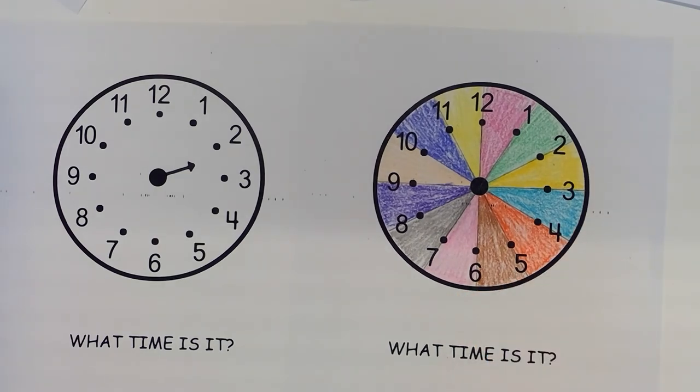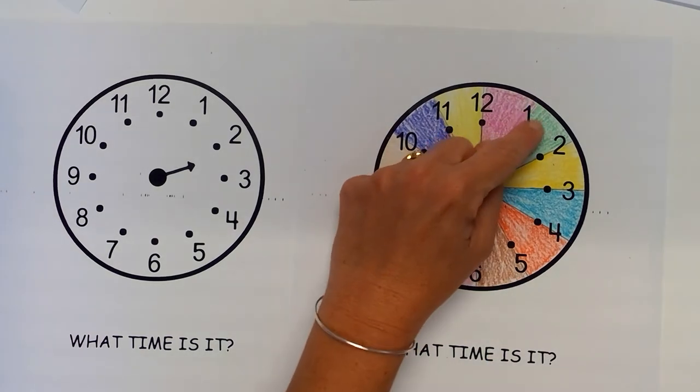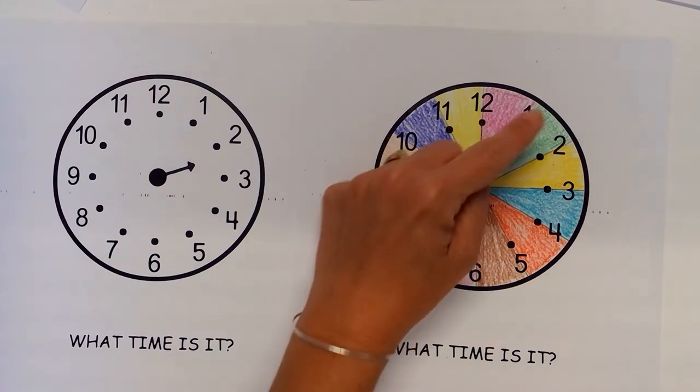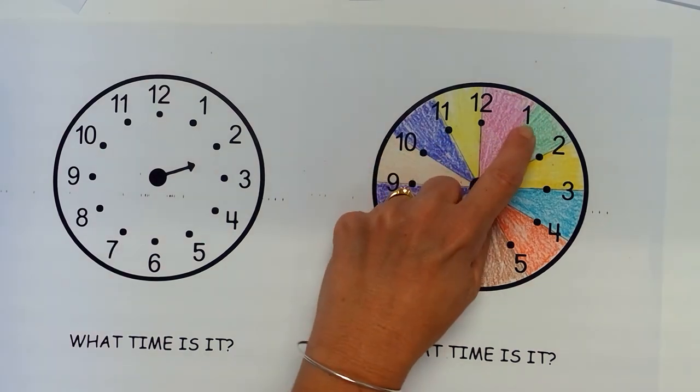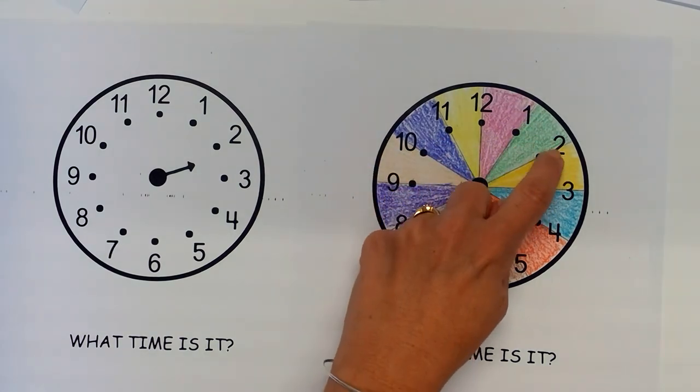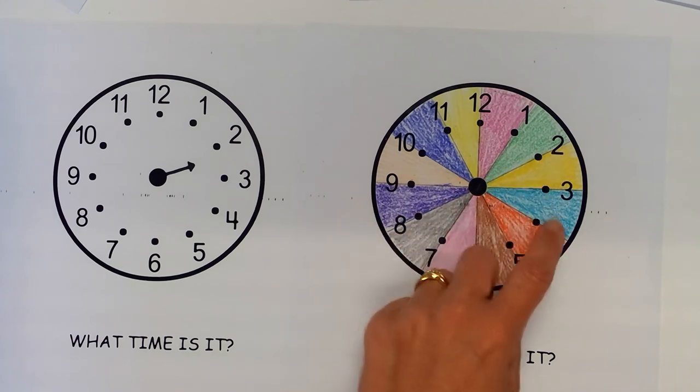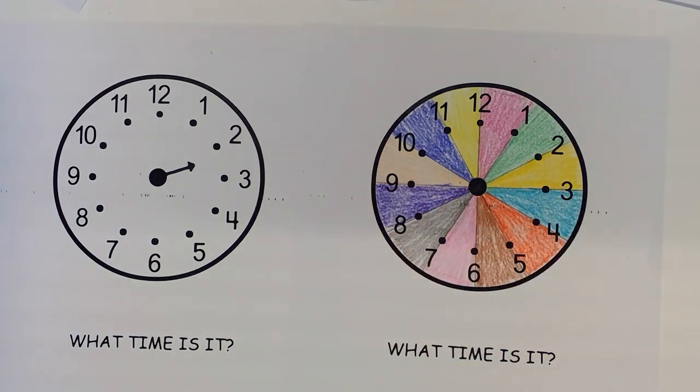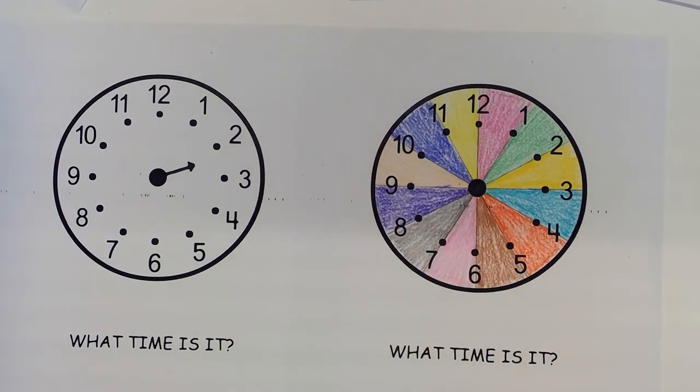Another one that I've done is actually colored this number in whatever color that space is. So the 1 would be colored green. The 2 would be colored this yellow. The 3 would be colored this blue color. And by doing that the students start to understand that that space is what's signifying the hour.